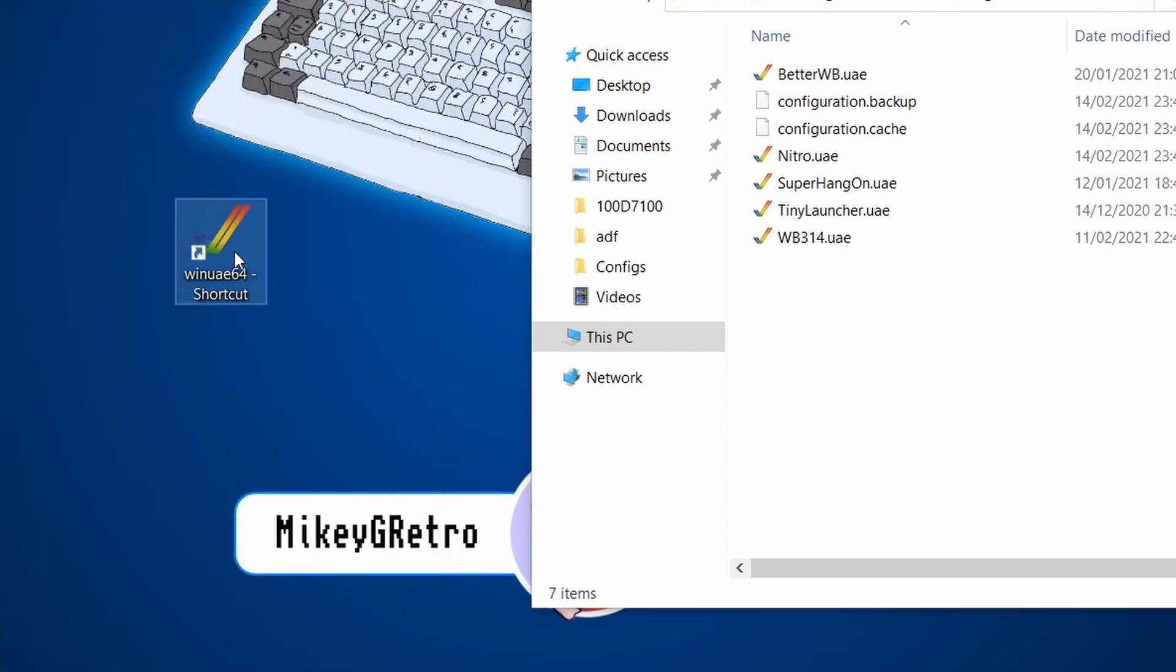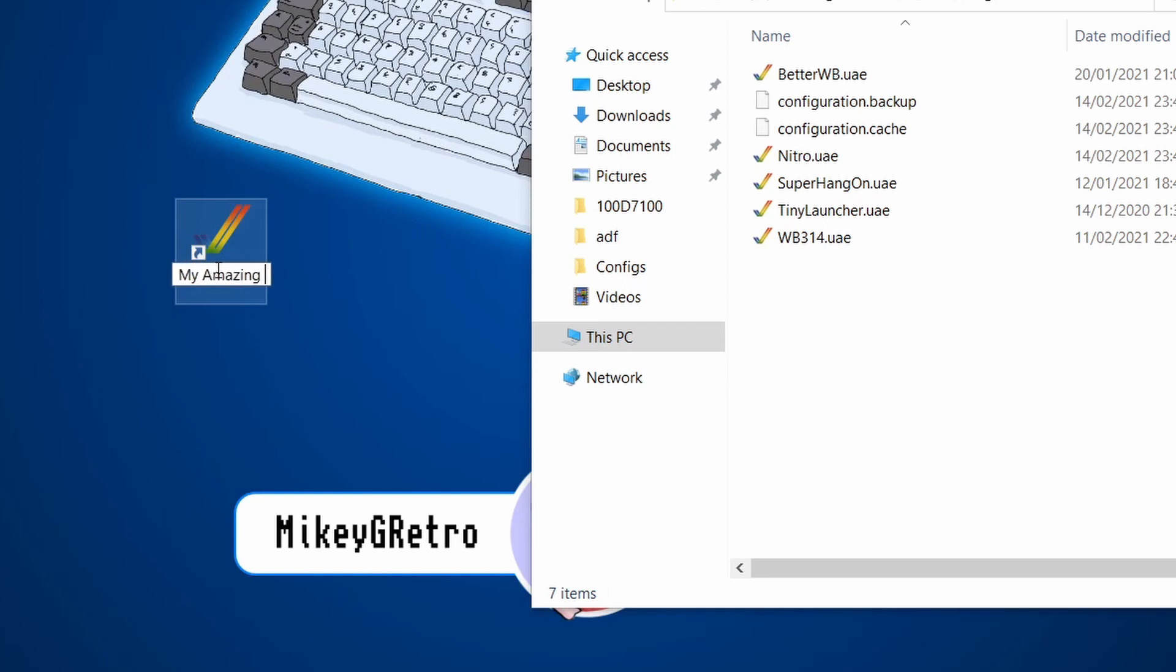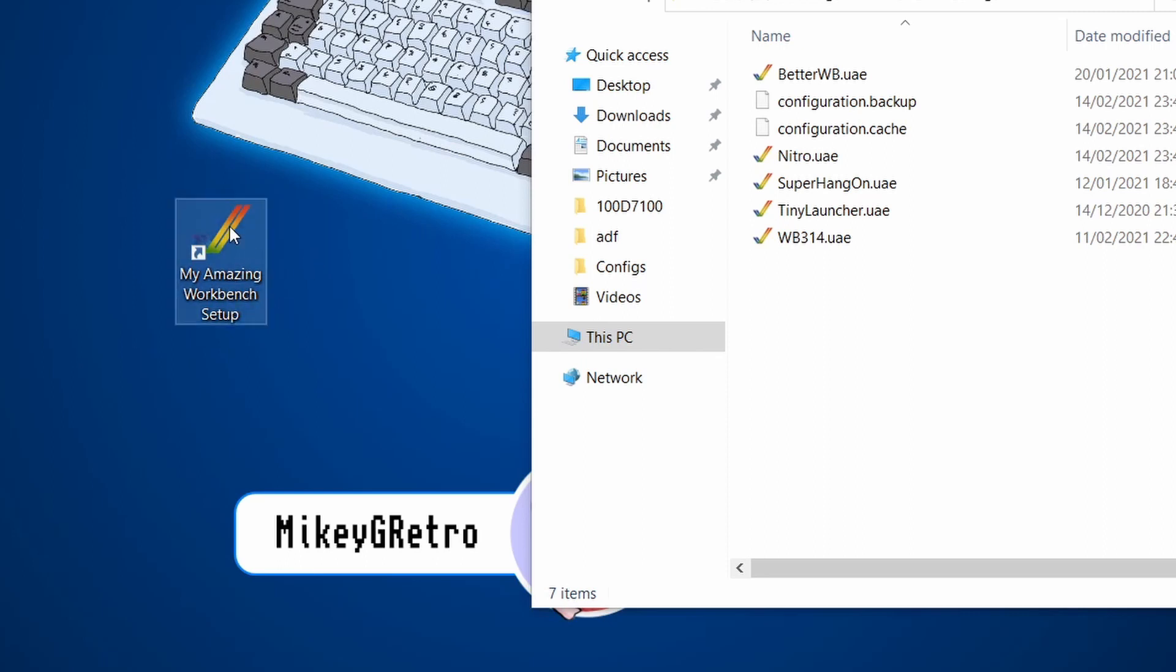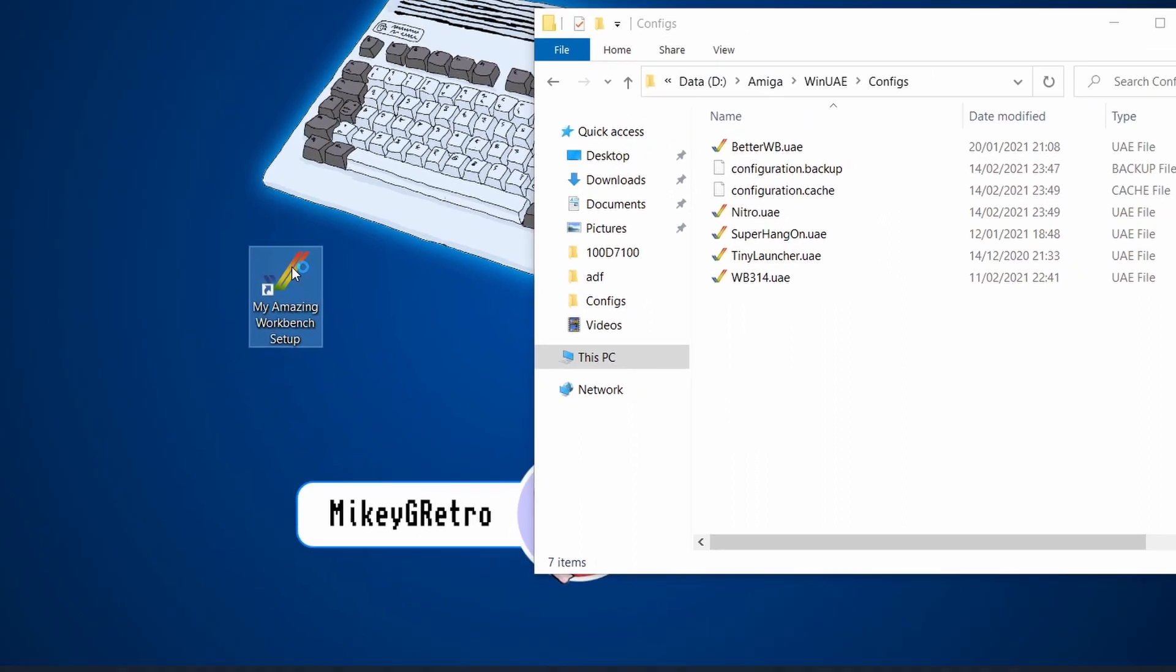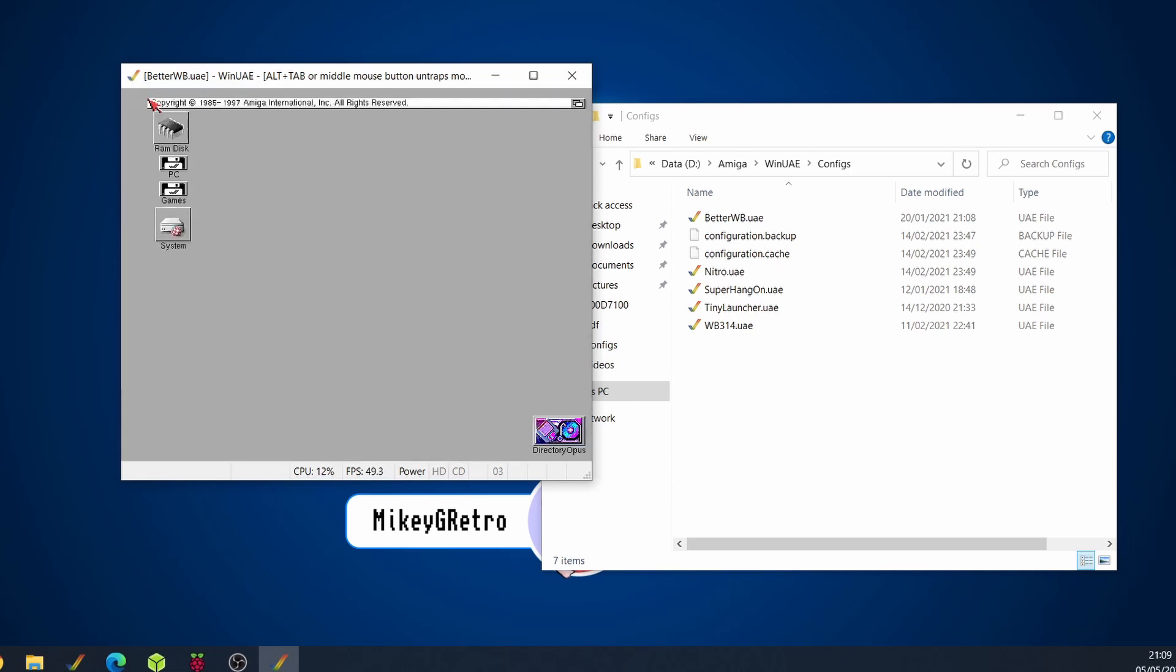then we can rename the shortcut to something more meaningful. Maybe my amazing workbench setup. Something like that. If we double click on that now, that will instantly load up that setup. And there we go.